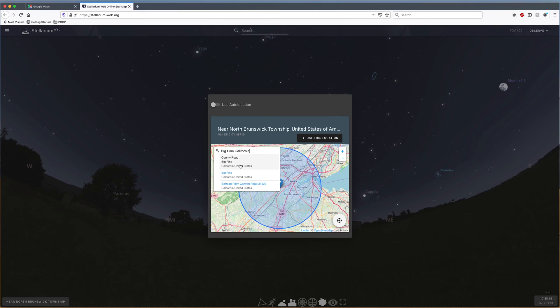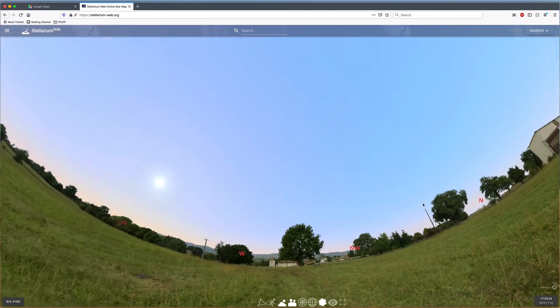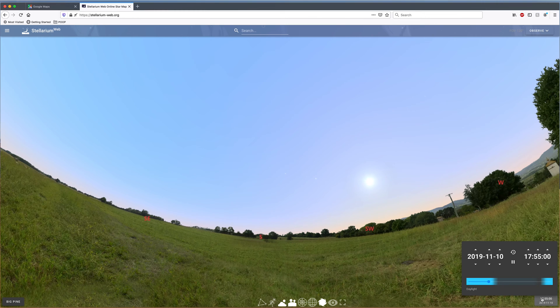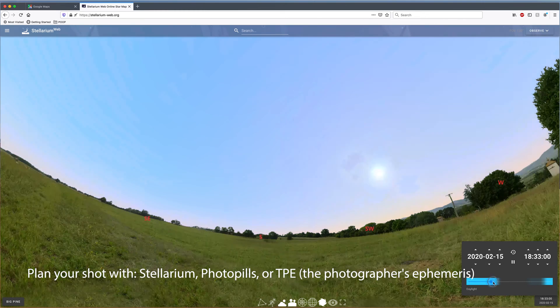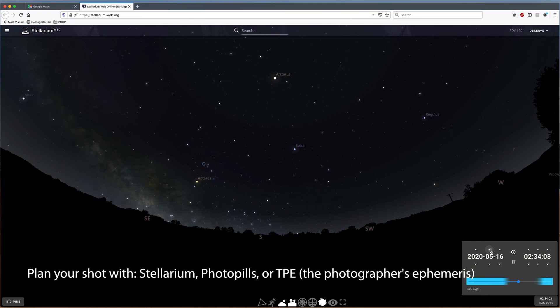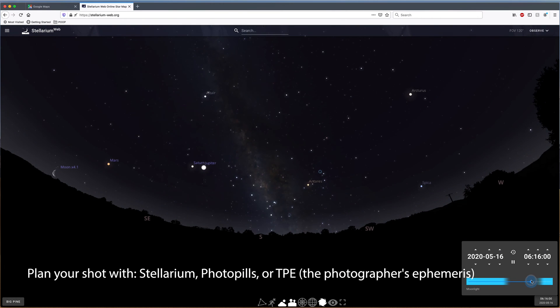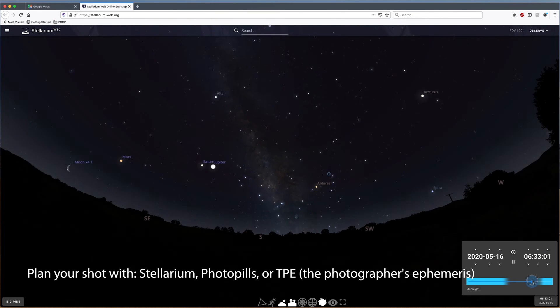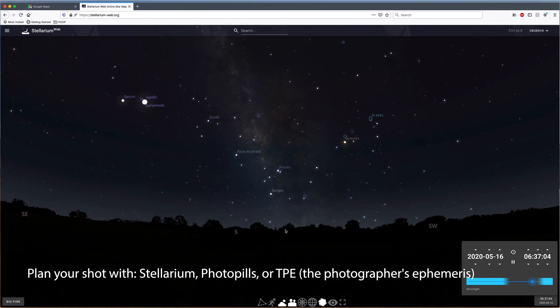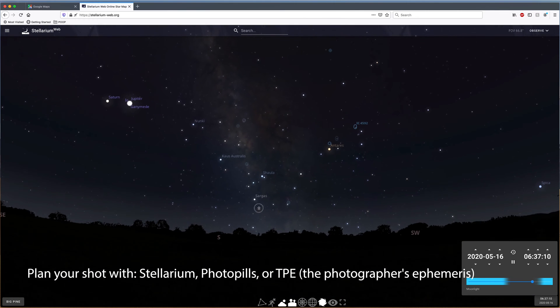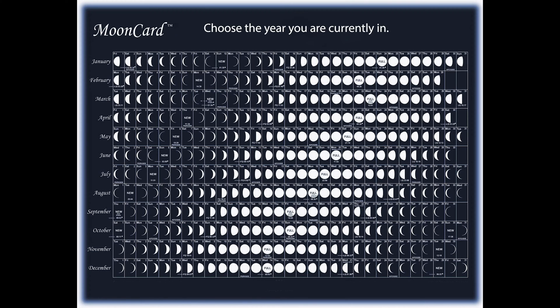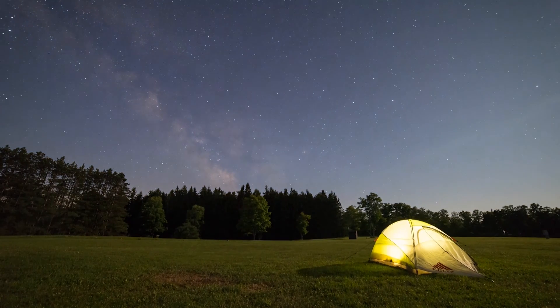So to help you figure out all this information, I suggest you determine a location you'd like to create a time-lapse at first. Then use apps like TPE or PhotoPills so you can determine when the Milky Way will work best for that location. With these programs, you can see dates and times that'll work best, and you also have to make sure you're going during a new moon or at least a few days before or after the new moon when the sky is going to be the darkest. If the moon is out, it might diminish the visibility of the Milky Way galaxy depending on which phase the moon is in.